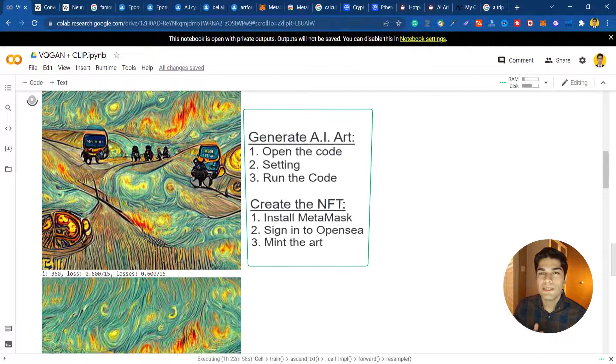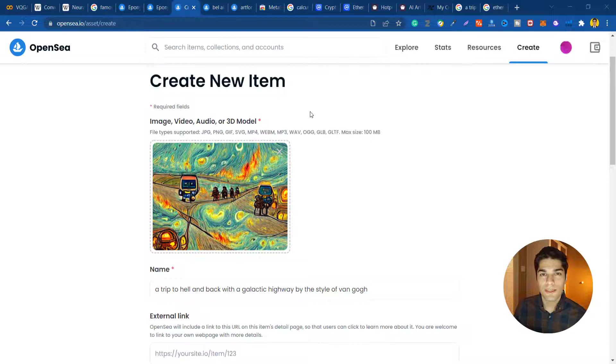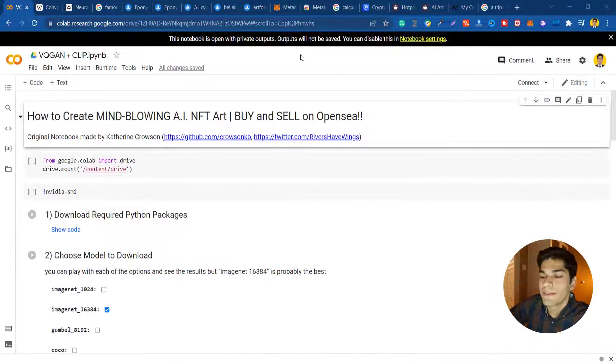So in today's video I'm gonna show you how we can do the same in three easy steps without any prior knowledge or coding. I'm also gonna show you how we can mint and sell them on OpenSea, so let's go.